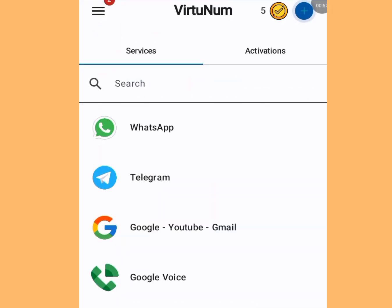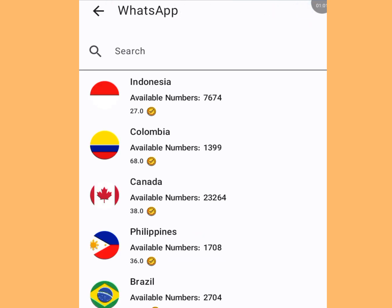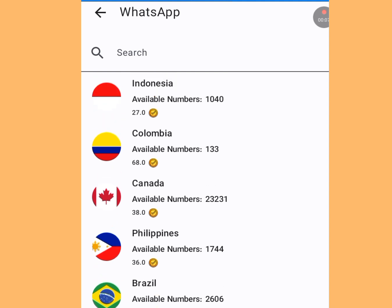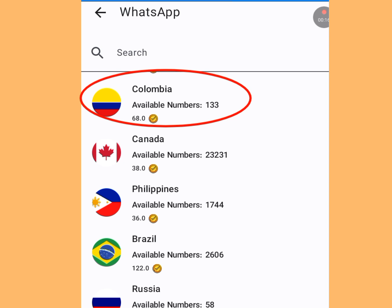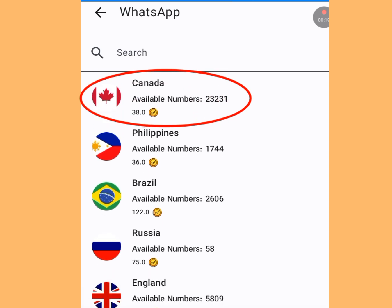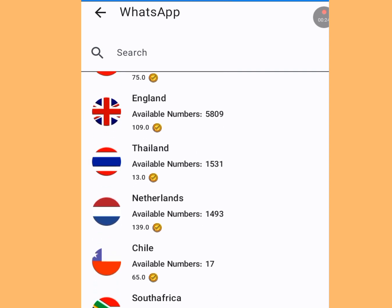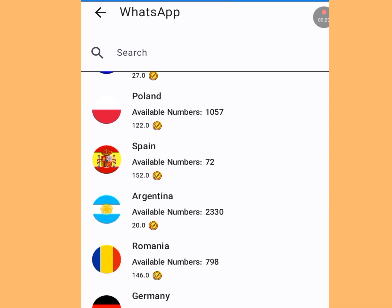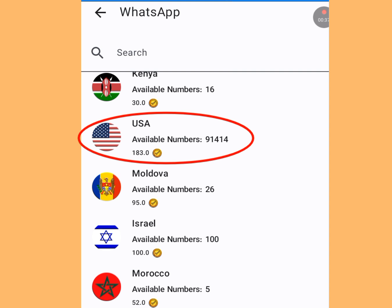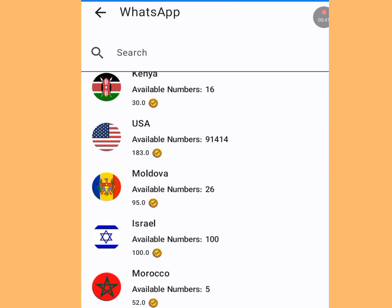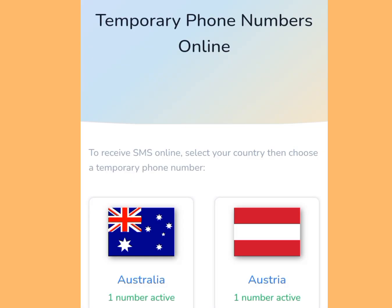Now go back and tap on WhatsApp since we need a free US number to verify WhatsApp. Every country requires a specific amount of coins: Indonesia needs 27 coins, Colombia needs 68 coins, Canada needs 38 coins, and America needs just 183 coins. Once your coins reach 183, you can get a free American number for WhatsApp verification — it's as simple as that.